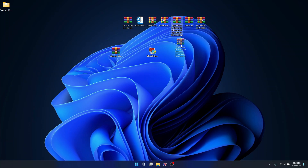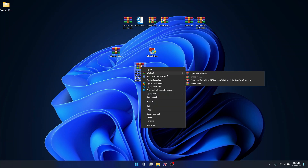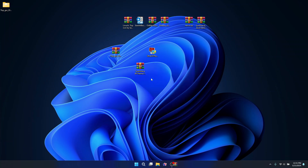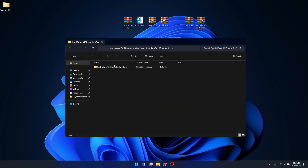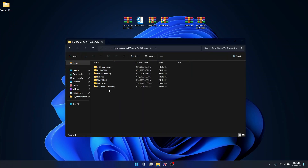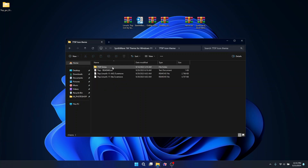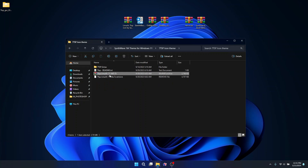Once you are done extracting the 7TSP, what I recommend you do is to also extract the Sine Wave theme. Once you are done extracting it, open the folder and you are going to see a lot of folders inside. Open the 7TSP icon theme folder, and here rename the 7TSP all-in-one file — this is going to turn the file into a zip file.